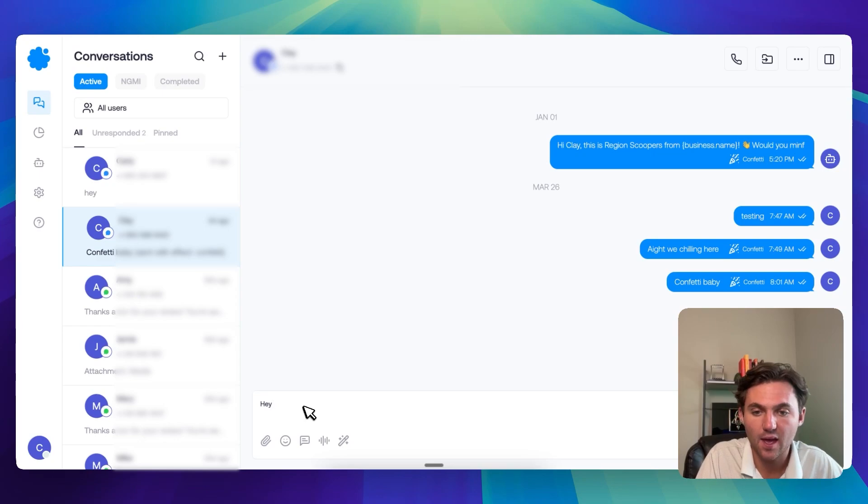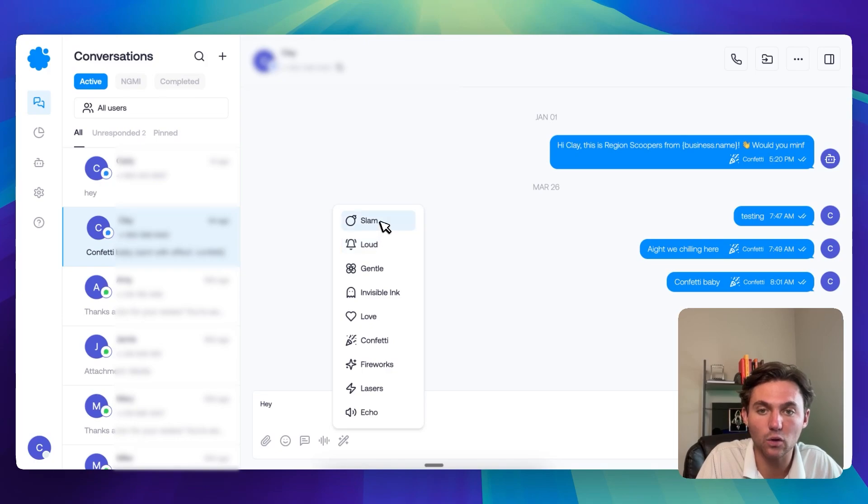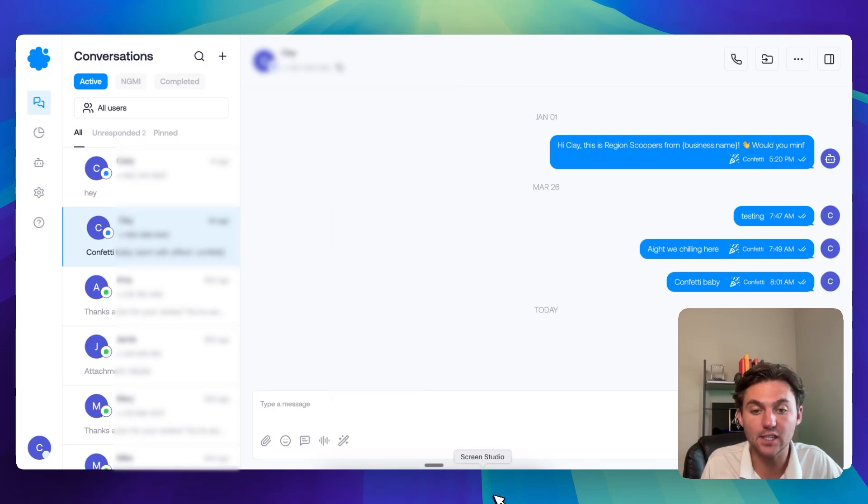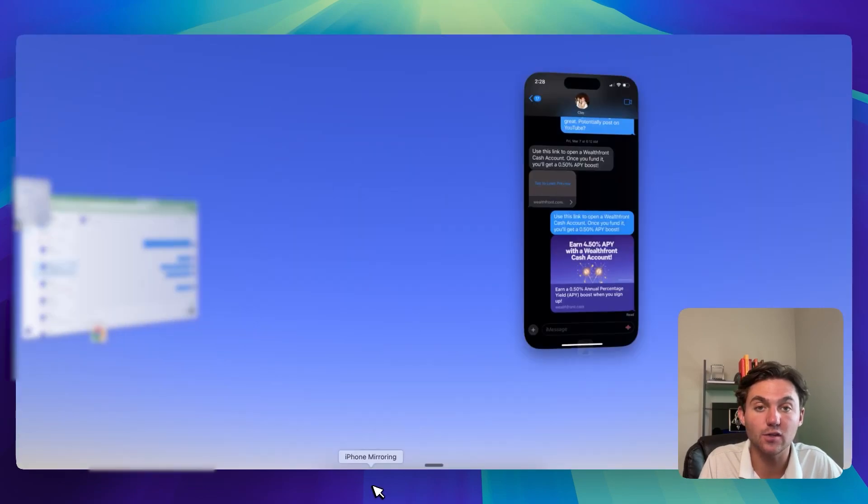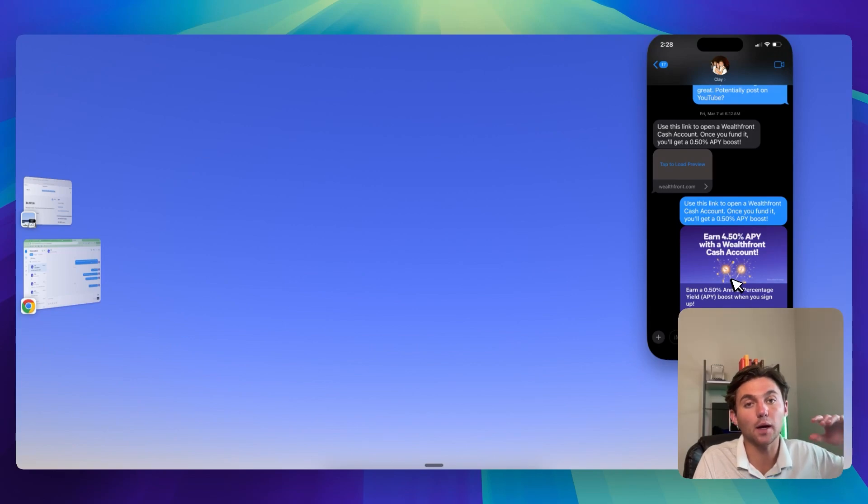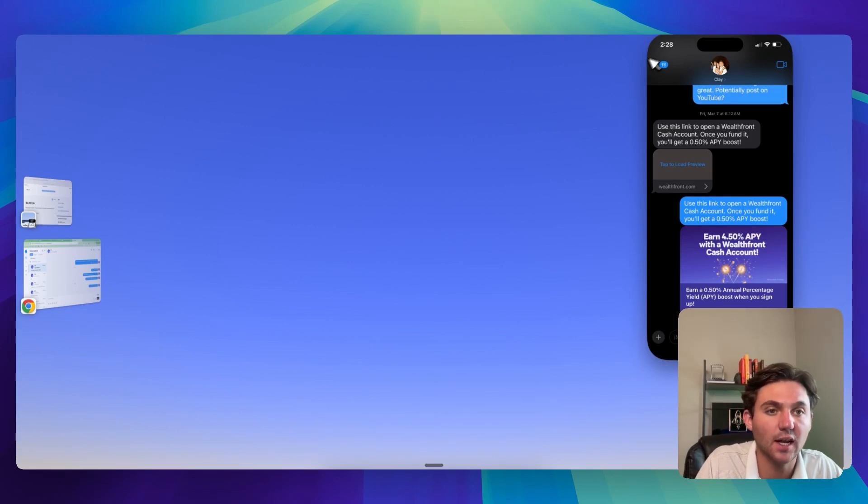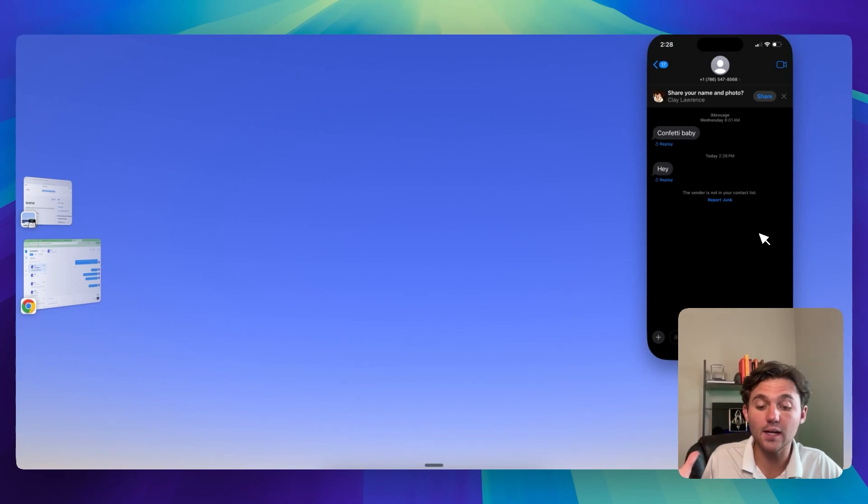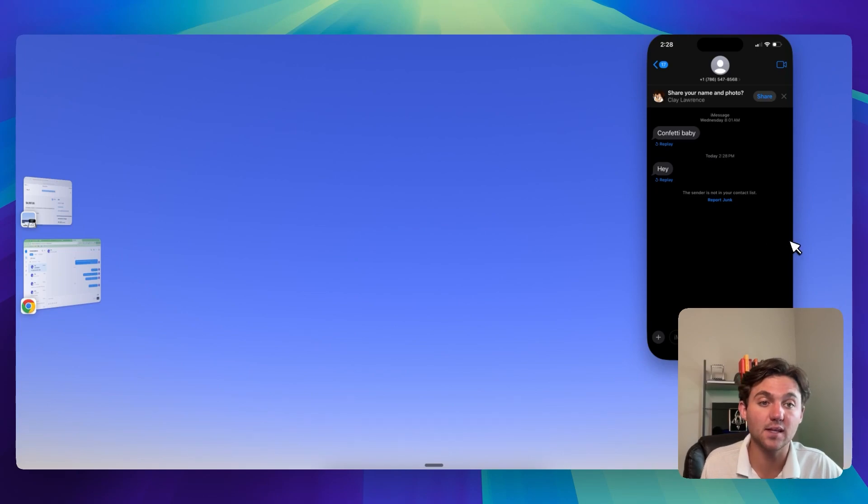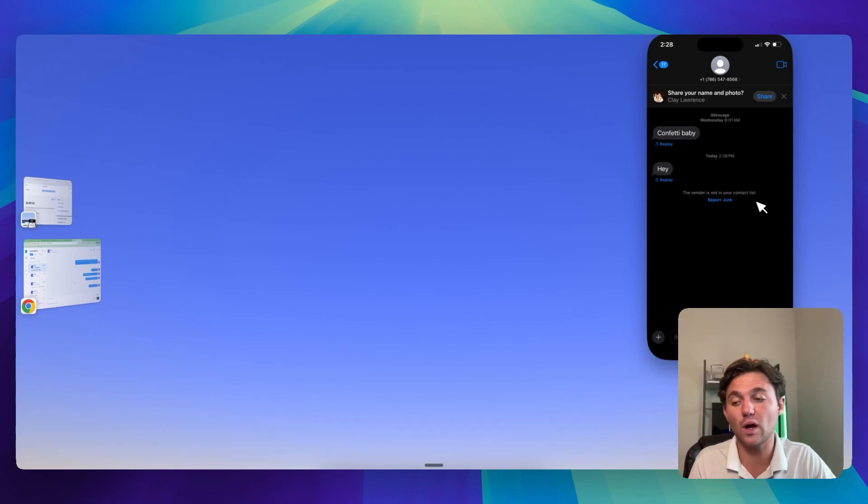So check this out. We do 'Hey,' and we can send this with like confetti or loud or a slam or something like that. So it can really get the attention of, you know, say your leads or something. So if we wait for this to come through here in a second, when it comes through, it's going to say, 'Hey,' and it's going to bam. So let's check it out. You see a lot different than just a boring old green message that might have reply stop to opt out and all that stuff, right? It's a lot cooler.